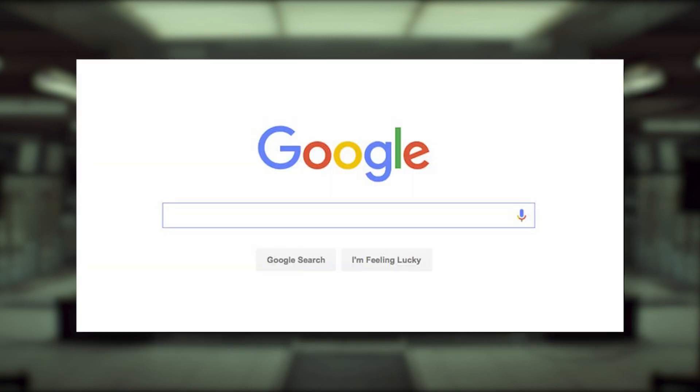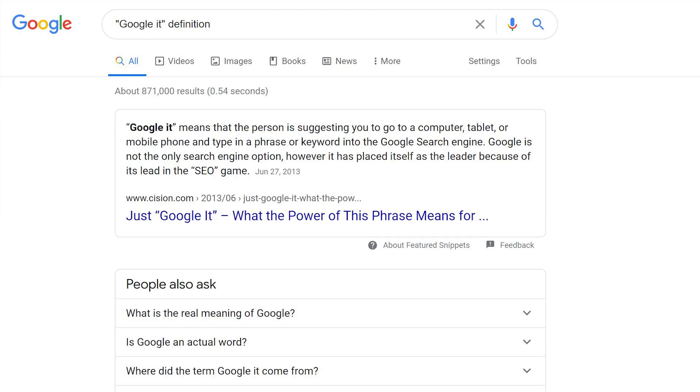It's no secret that if you want to search for anything on the internet, you're probably going to have to use Google. I mean, the phrase Google it has literally become a synonym for looking something up on the internet. Want to know how I knew that? I Googled it. And that was very much on purpose.